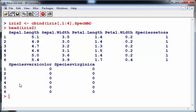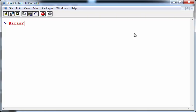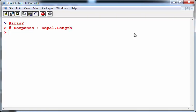So what I'm going to do is, I have iris2 as a dataset now. What you could do there is use as a response variable the first variable sepal length and predict it or model it using the other variables.